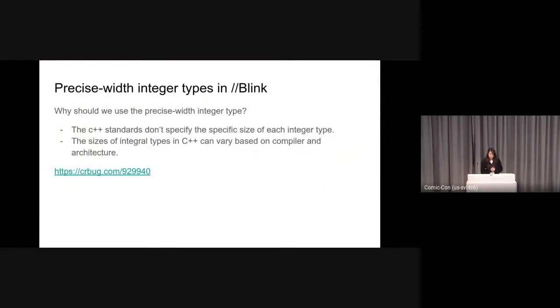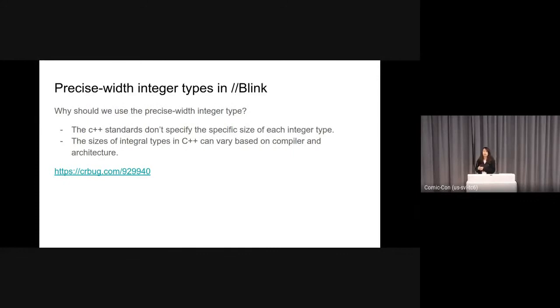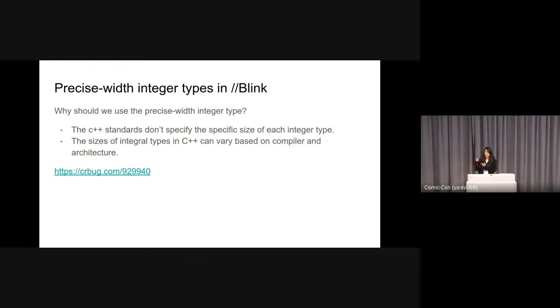Why should we use the precise-width integer types? The reason is that the C++ standard doesn't specify the specific size of each integer type, and the size of integer types in C++ can vary based on the compiler and architecture. Chromium supports various platforms with one repository and shows the different size of variables with imprecise-width integer types among platforms and drivers.